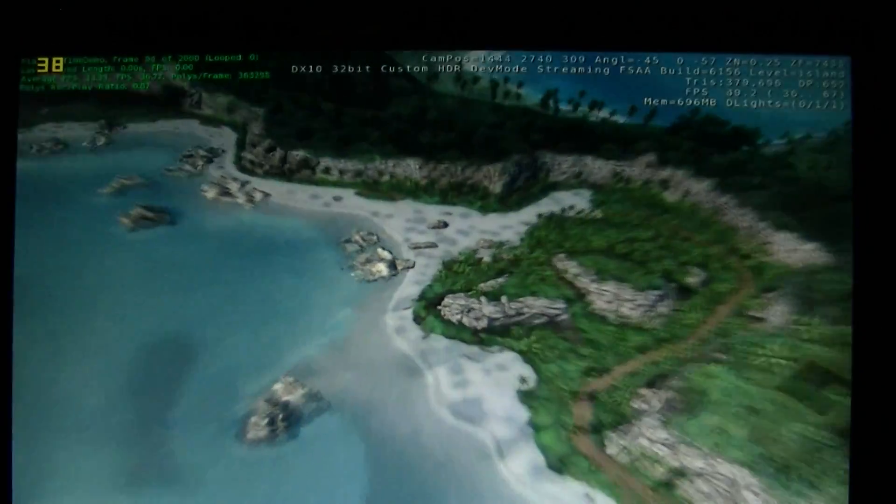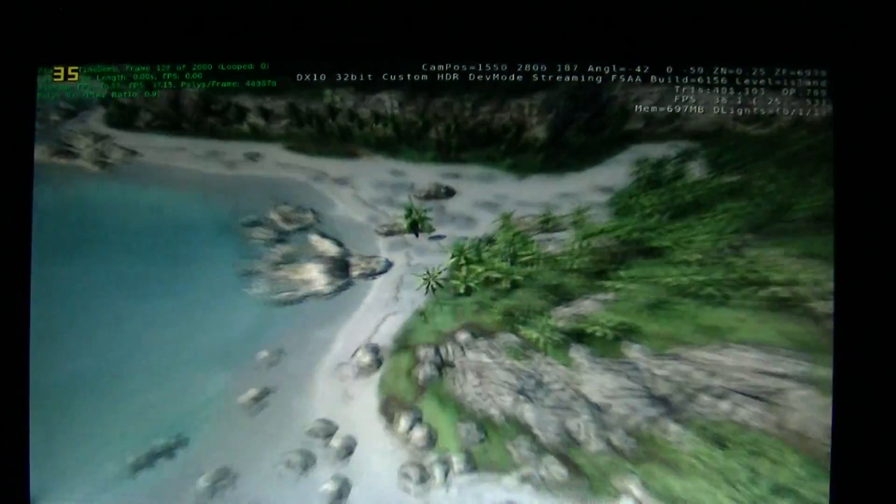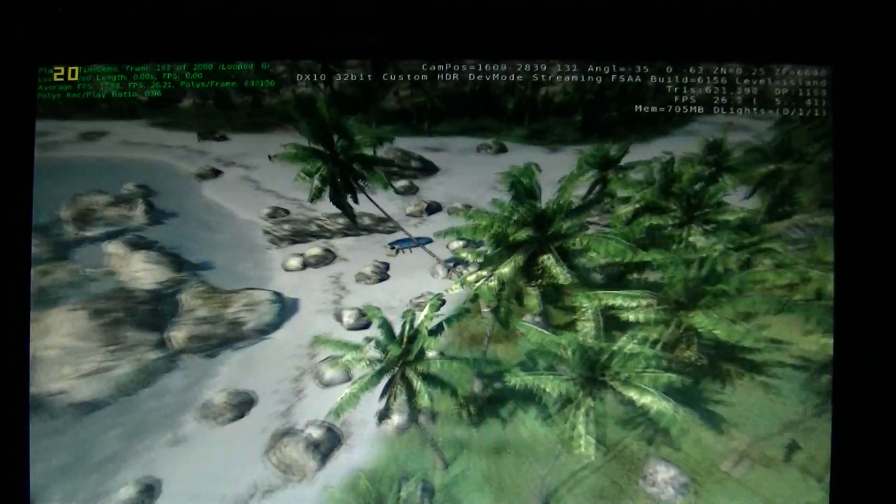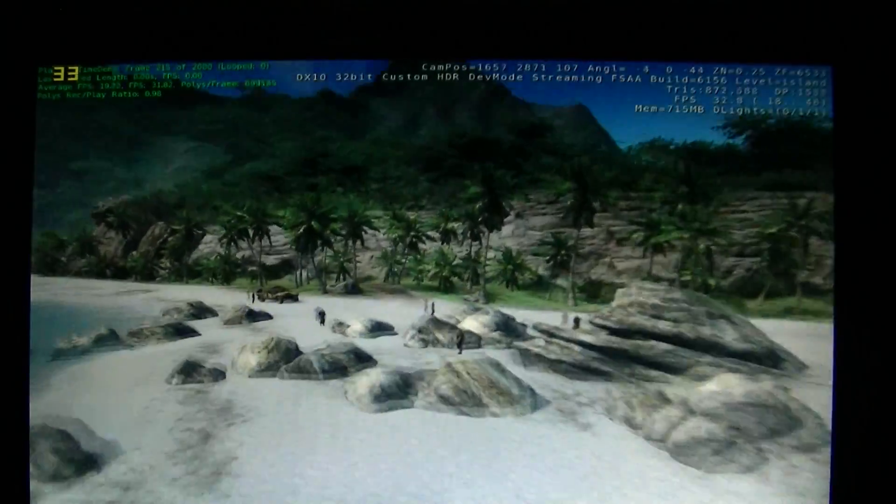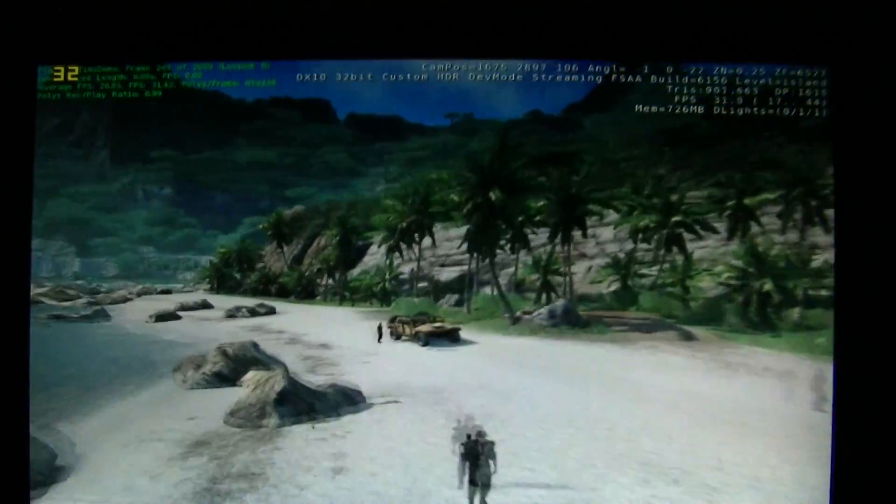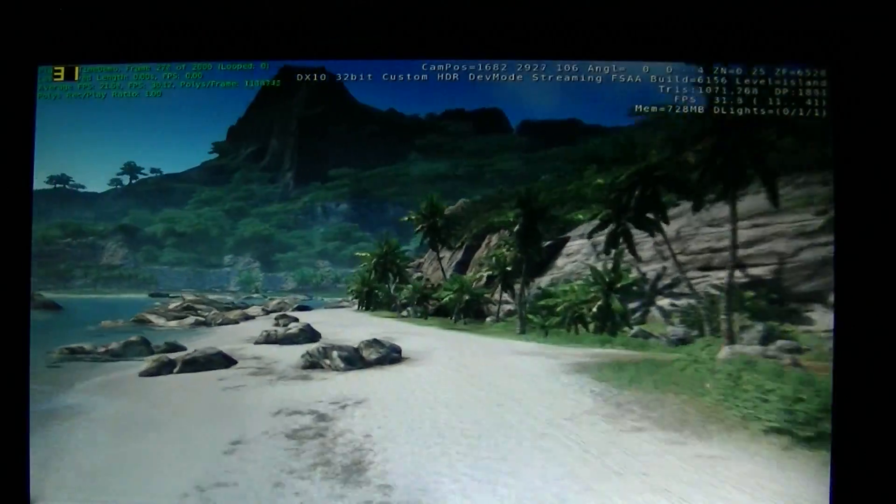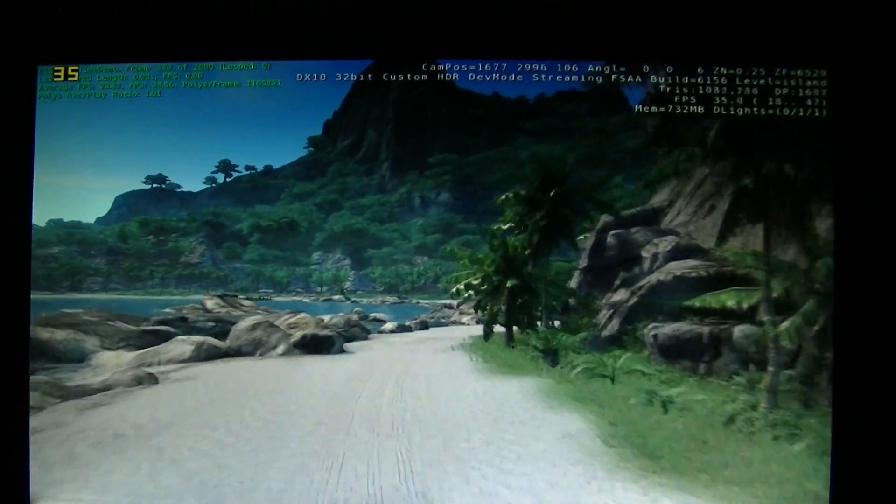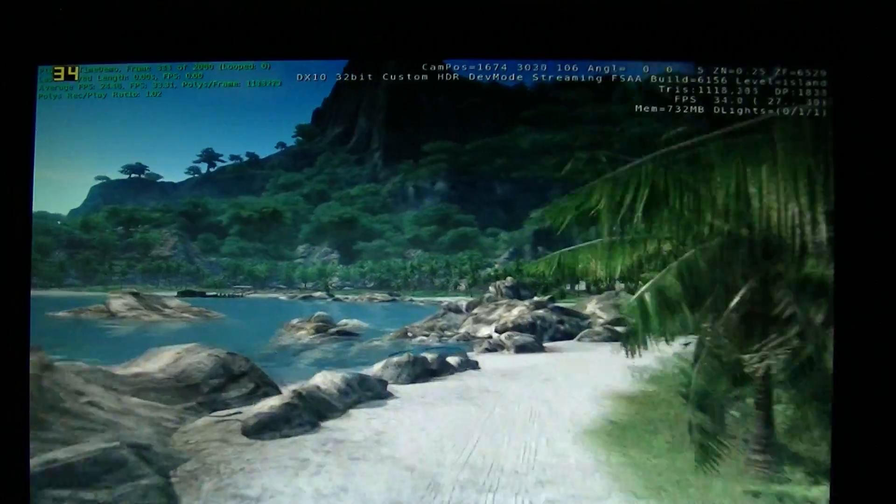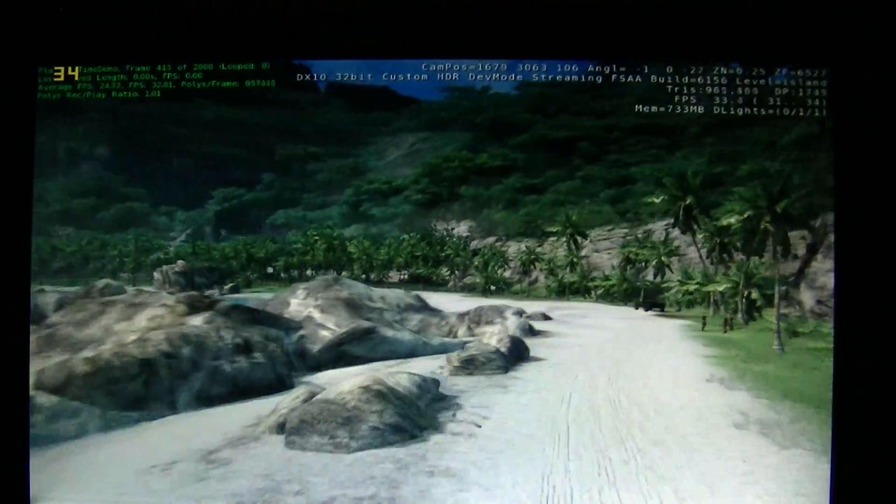Okay. Benchmark is starting up now. There you go. So, the goal of this benchmark is to have tweaked settings to something that you would want to play through the game on.